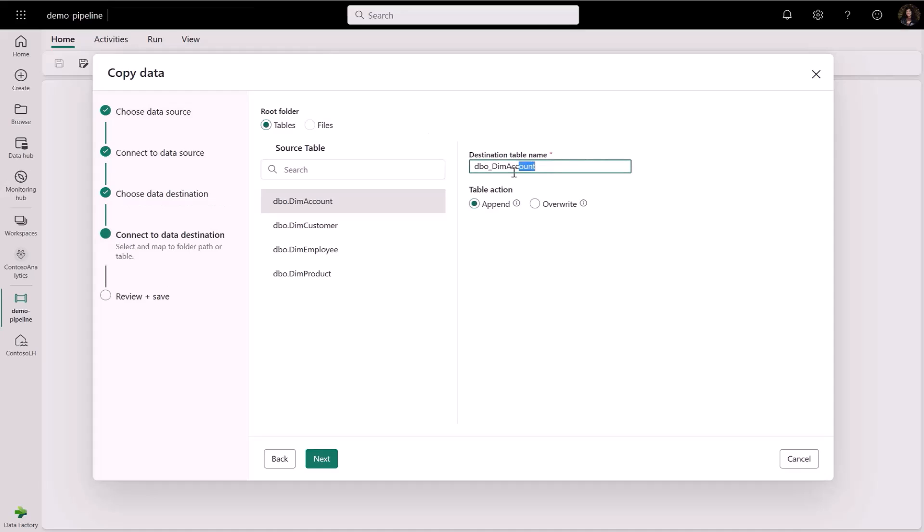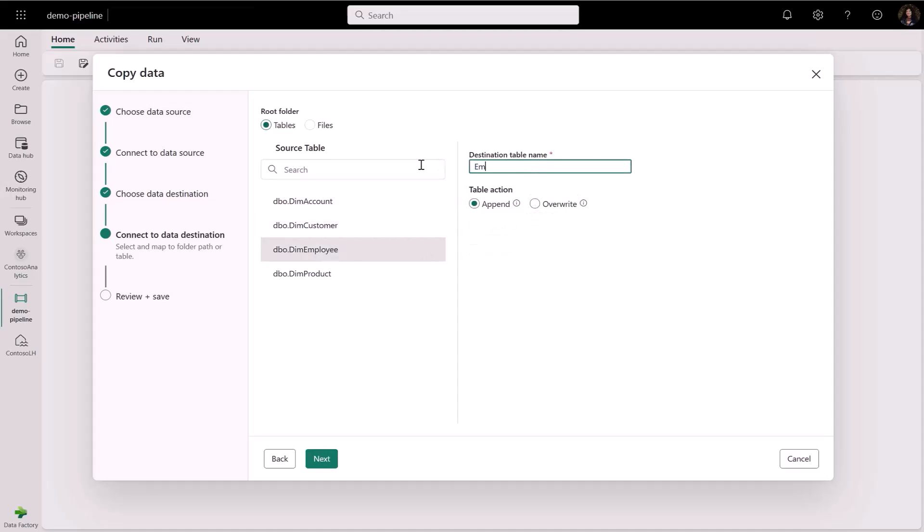Let's give my new tables names. And just like how I did in the data flow example, I will make sure I overwrite my tables just in case there are any duplicates in my lake house.